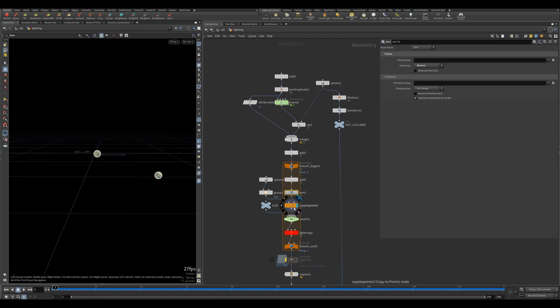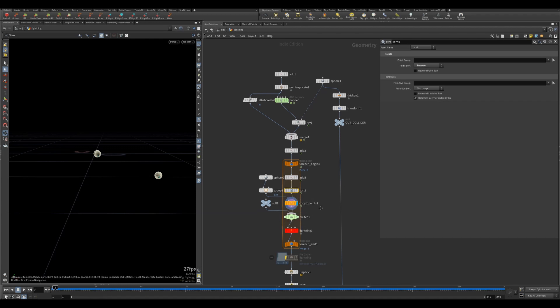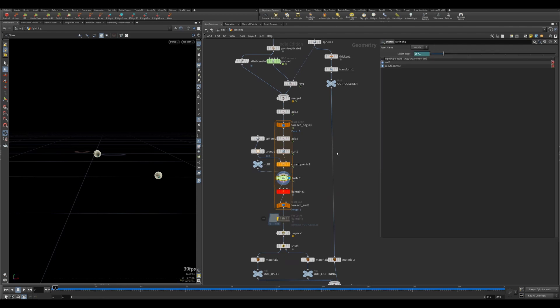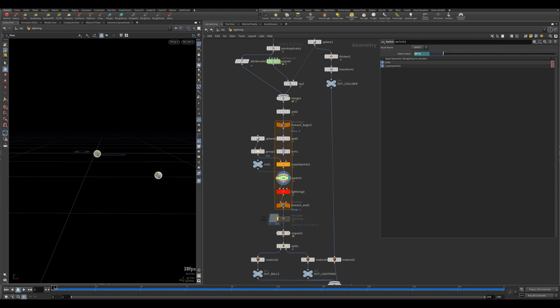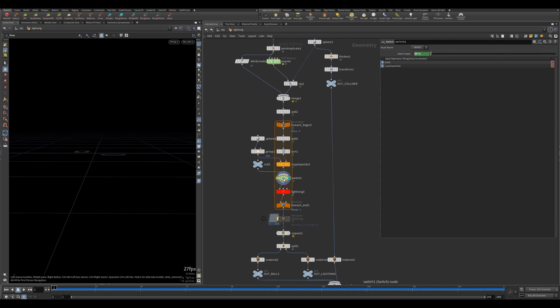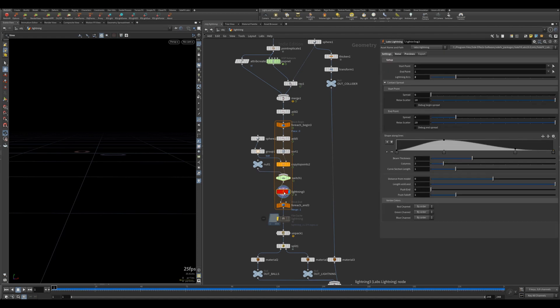After the first frame I'm switching the input because in the first frame nothing really happens. The pop net hasn't started yet - I mean I could have given this a start frame of negative five or whatever, but I didn't do that.